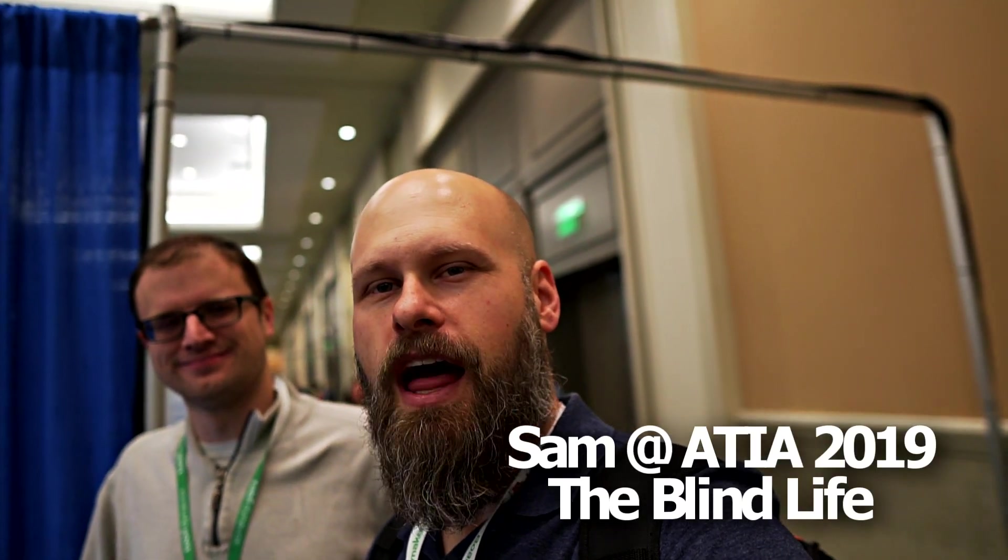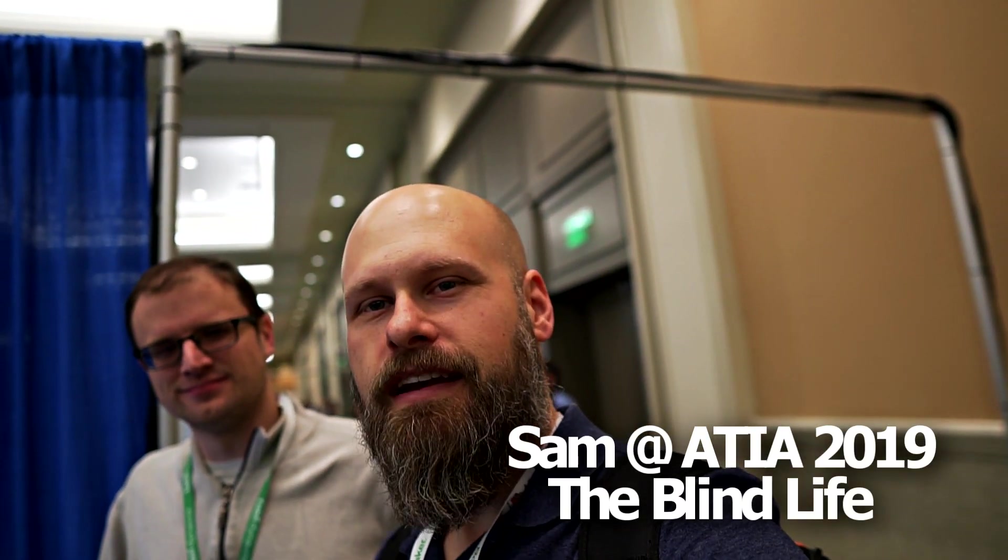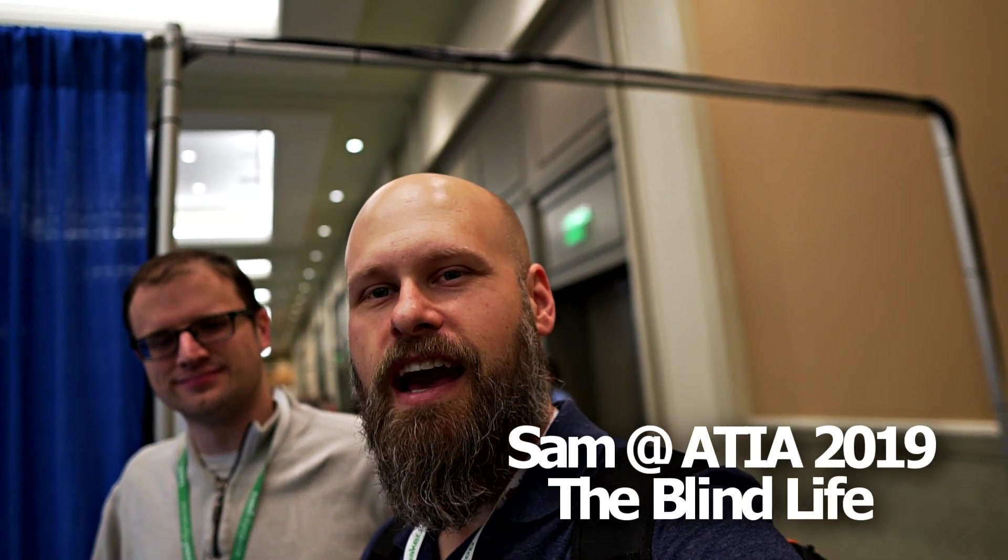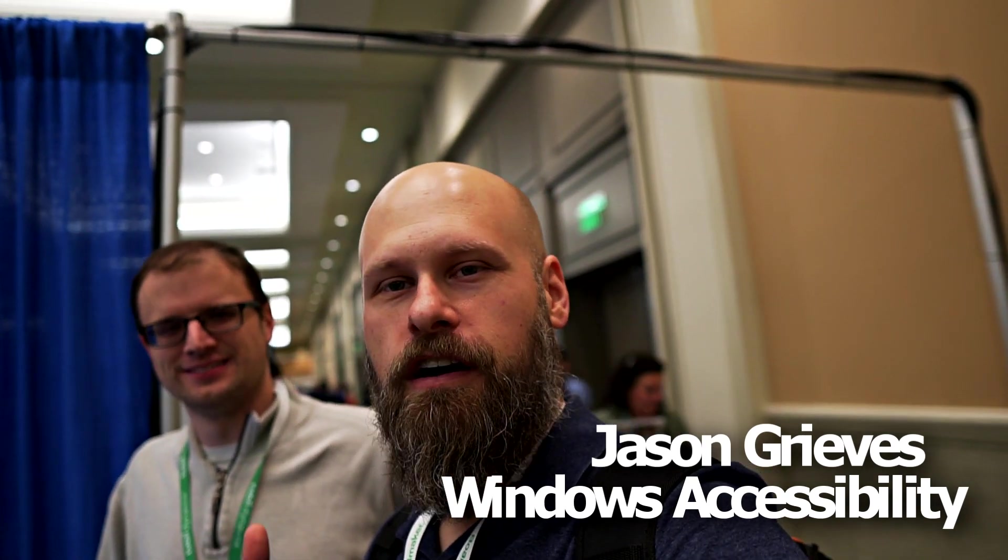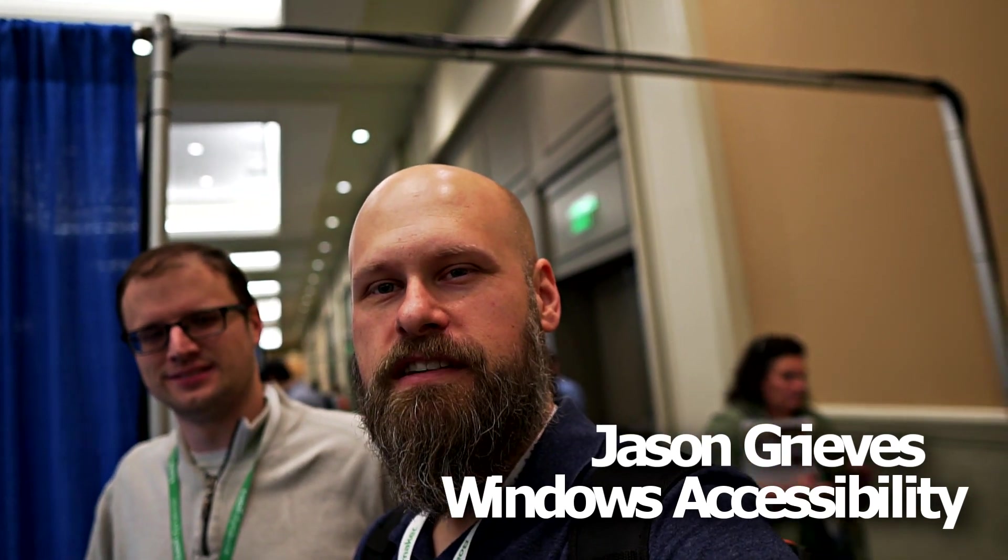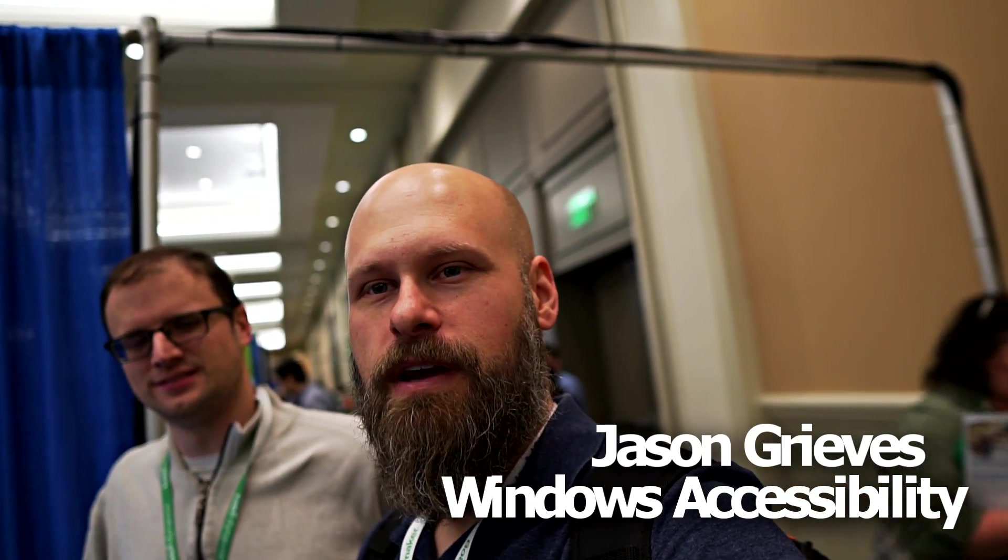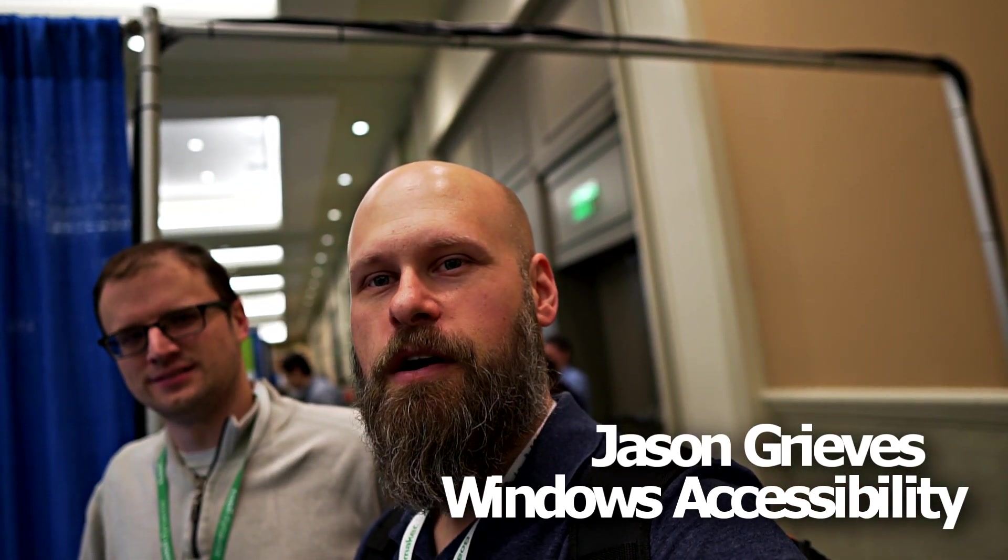Hey guys, it's Sam with The Blind Life back again at ATIA. I'm here with Jason. He is part of the Windows accessibility team and he's going to be talking about some of the awesome stuff new on Windows and coming soon.